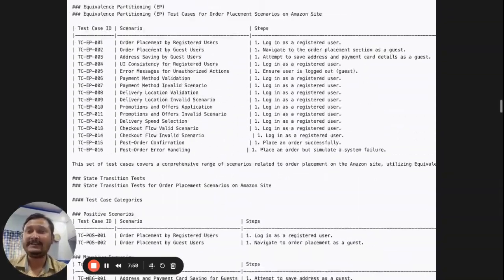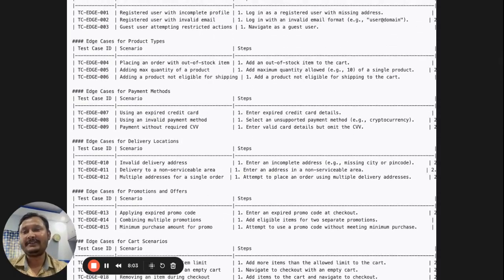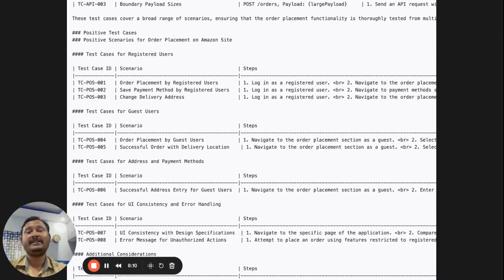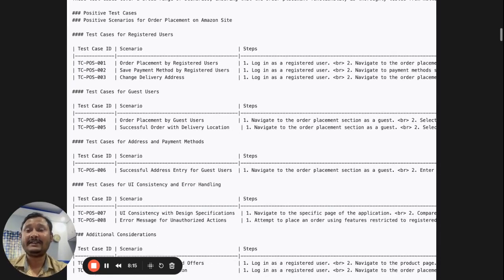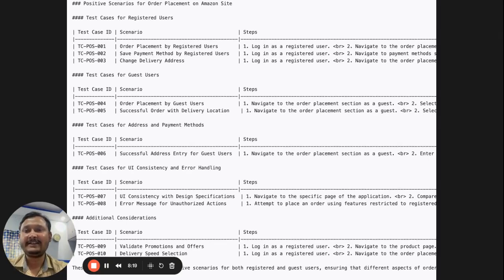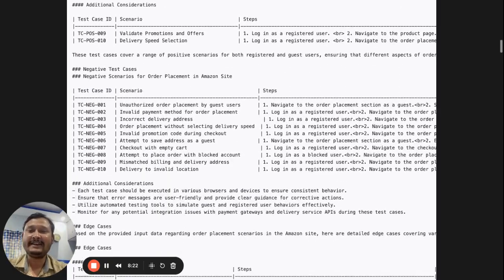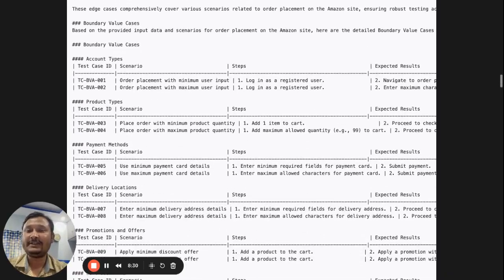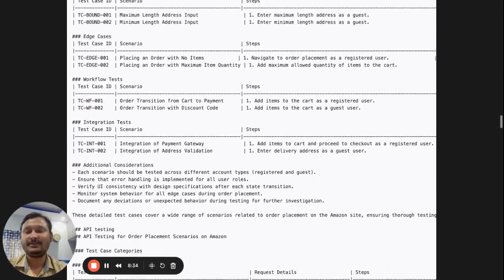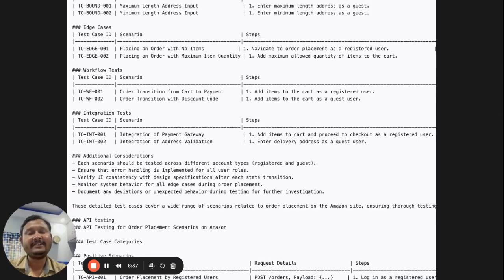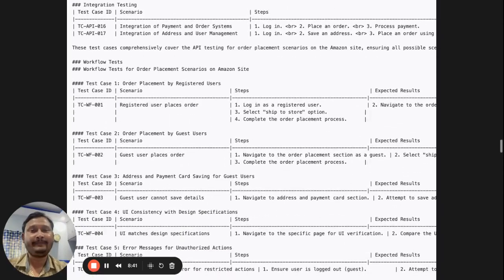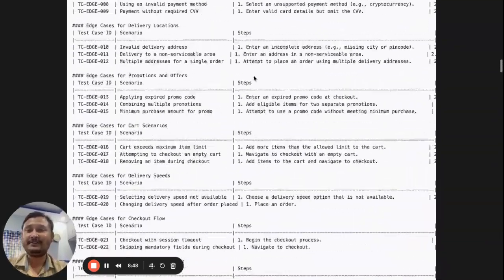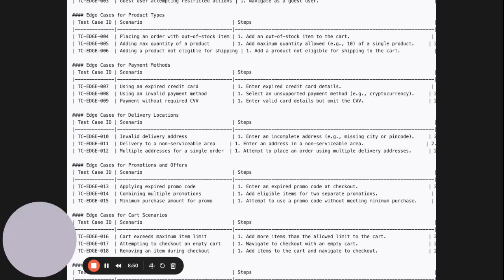In the next video I will show how the automation team can use this same agent — I will code it in a different way to show how automation teams can use this model to automate test cases in a very efficient manner. It will save time and increase productivity. It is very easy to understand and you can directly pick it, add it to your automation code, make a small modification based on your framework, and it will be ready to execute.